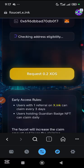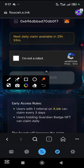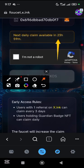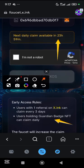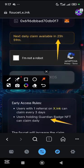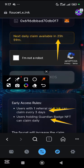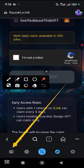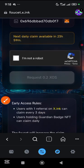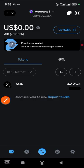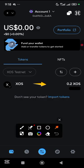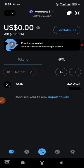Tap verify, then tap 'Request 0.2 SOS'. You can claim every day because I have the Guardian batch NFT. For people that don't have the Guardian batch NFT they can claim once every three days. Going back to home you can see you've been given 0.2 SOS faucet tokens.